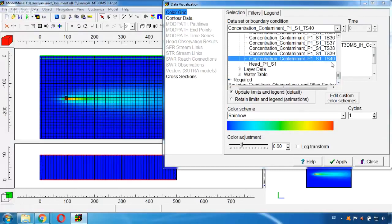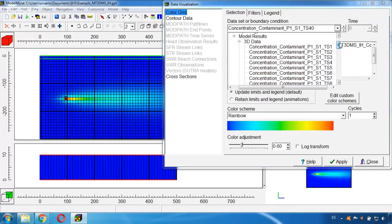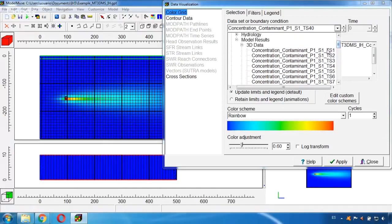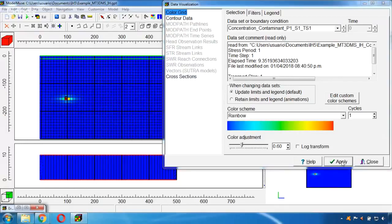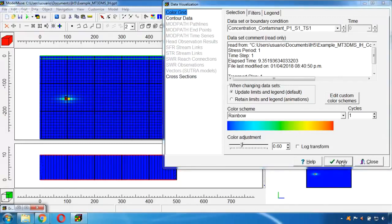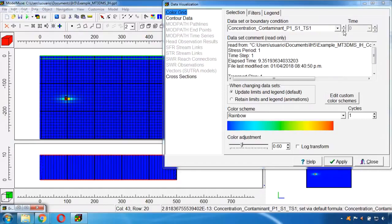We are seeing the last time step and now we can go for example to the first one, click Apply, and this is our start.